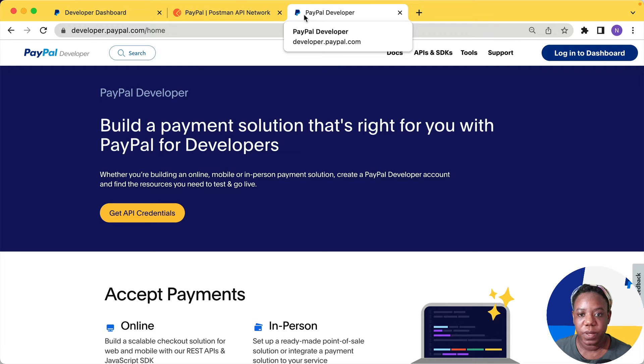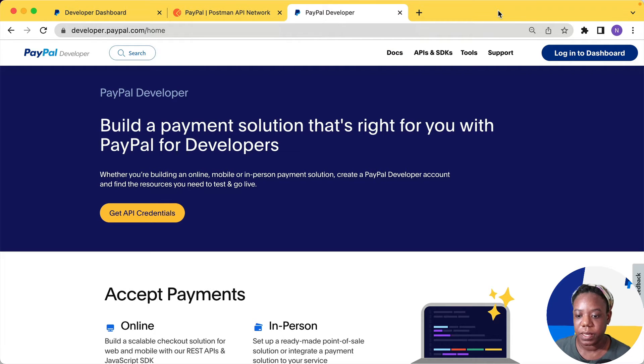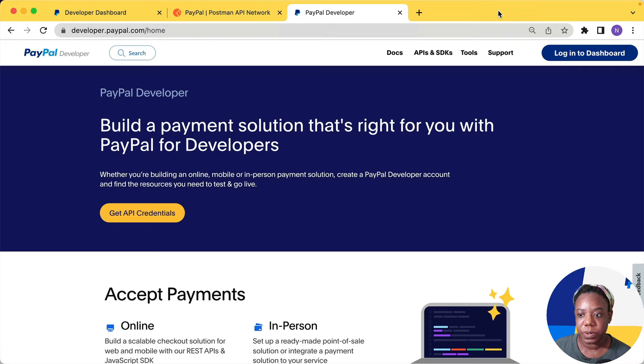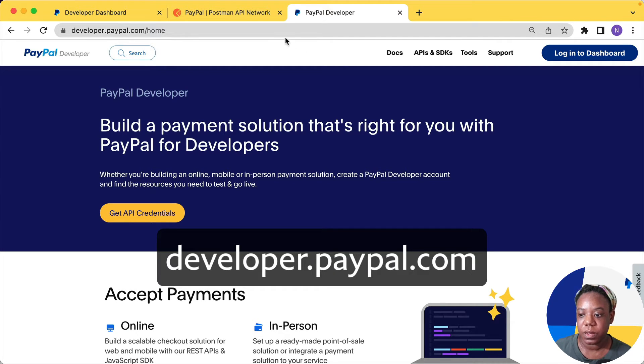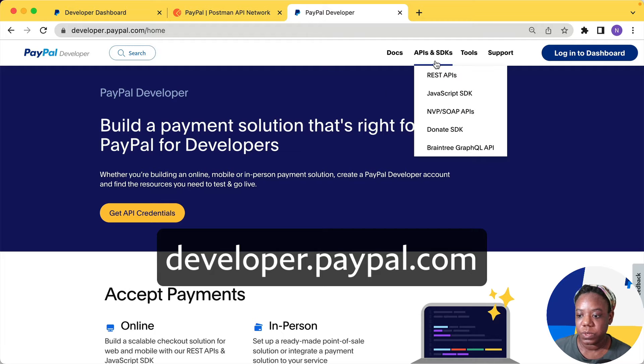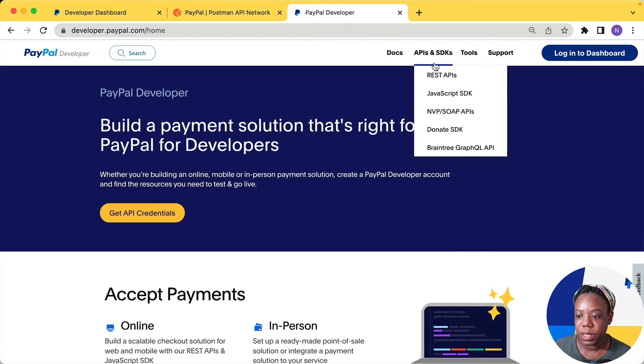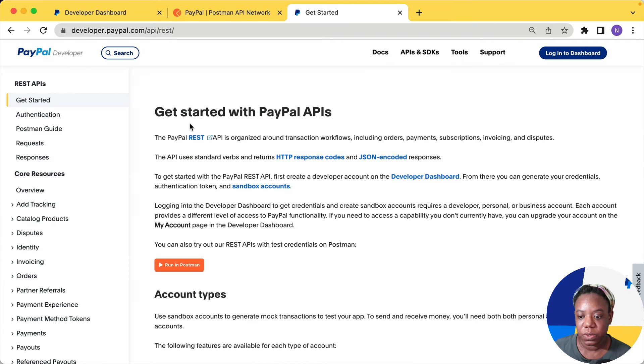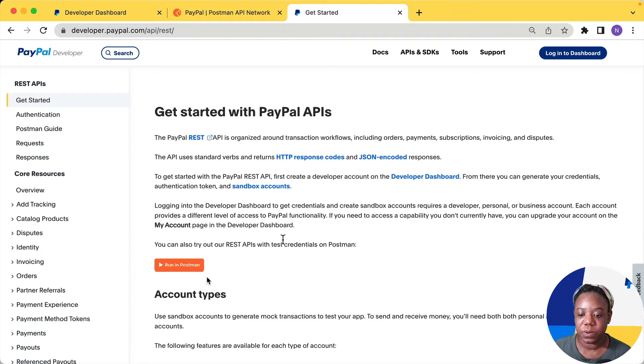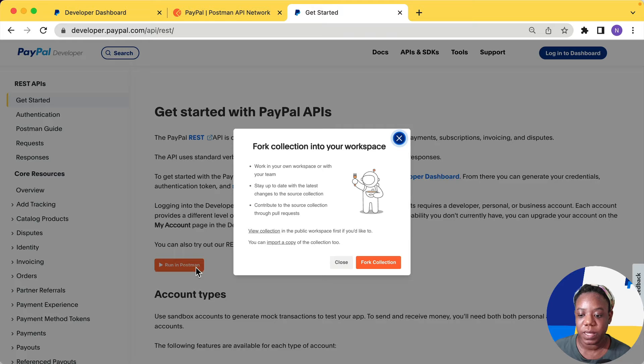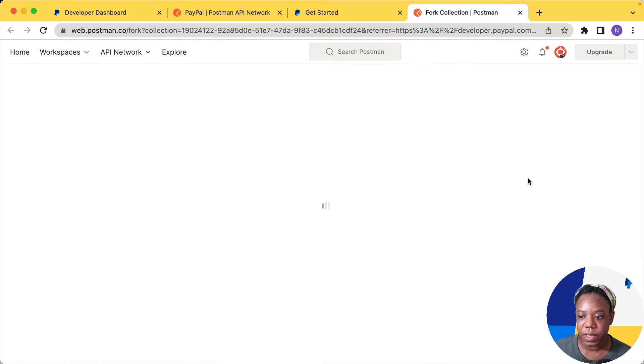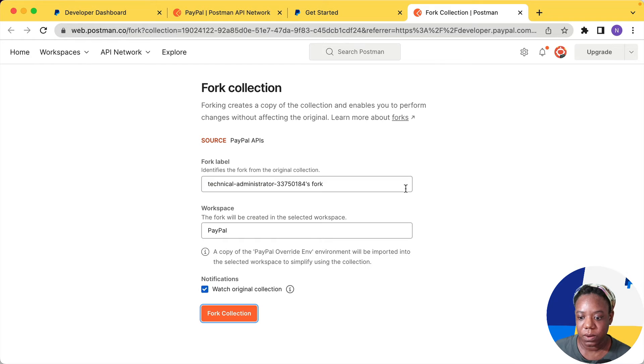There are a few ways to fork the API collection. One way is to go through our developer website at developer.paypal.com. If you go to the menu and go to REST APIs, you'll see Get Started with PayPal APIs and there's an orange button that says Run and Postman. When you click this button, you'll get the opportunity to fork the collection.